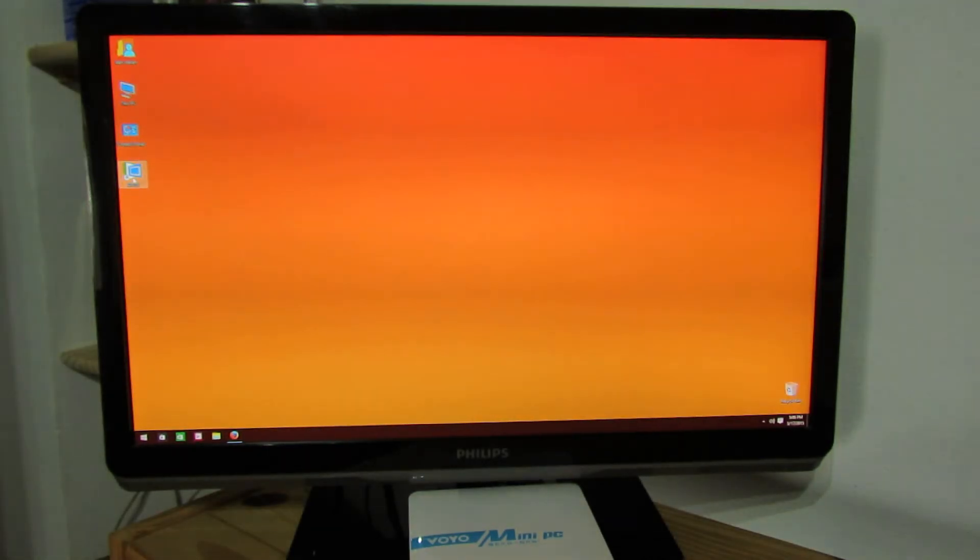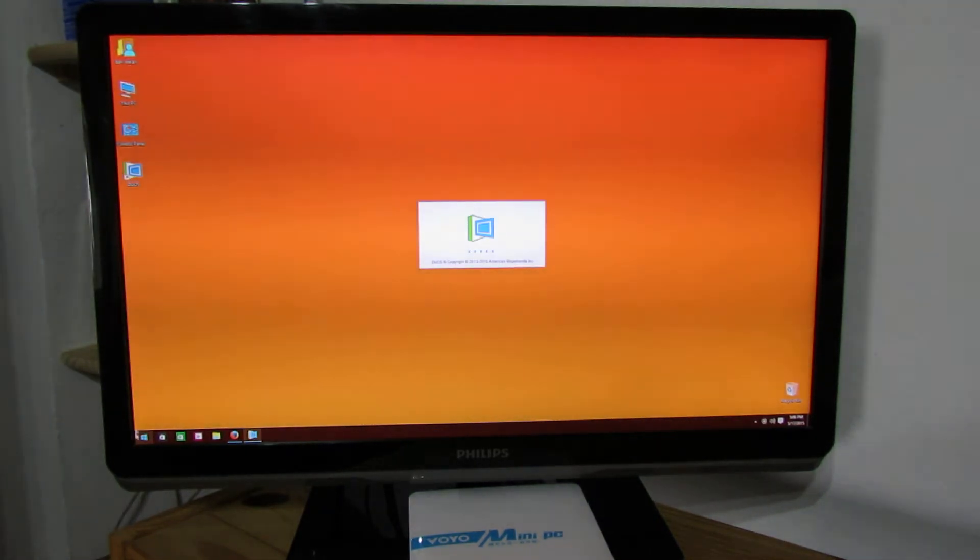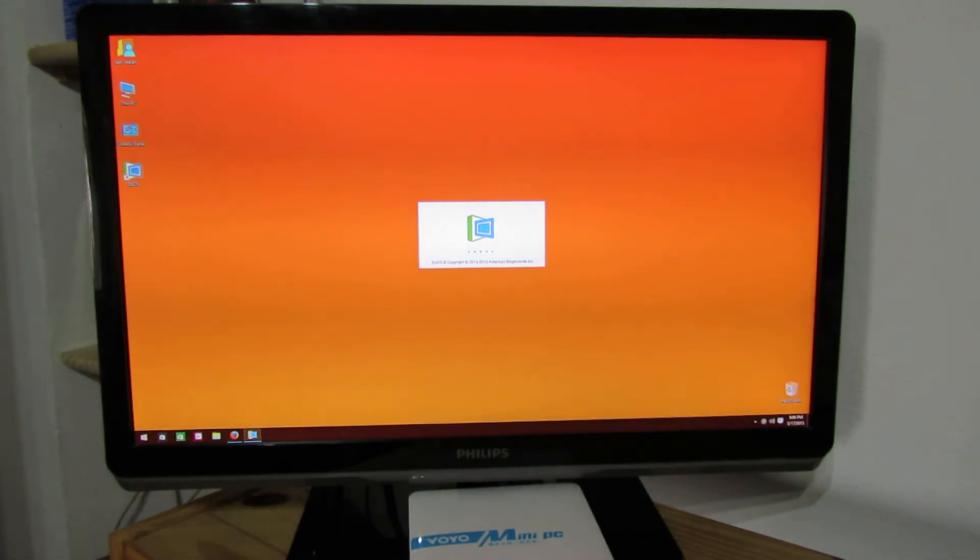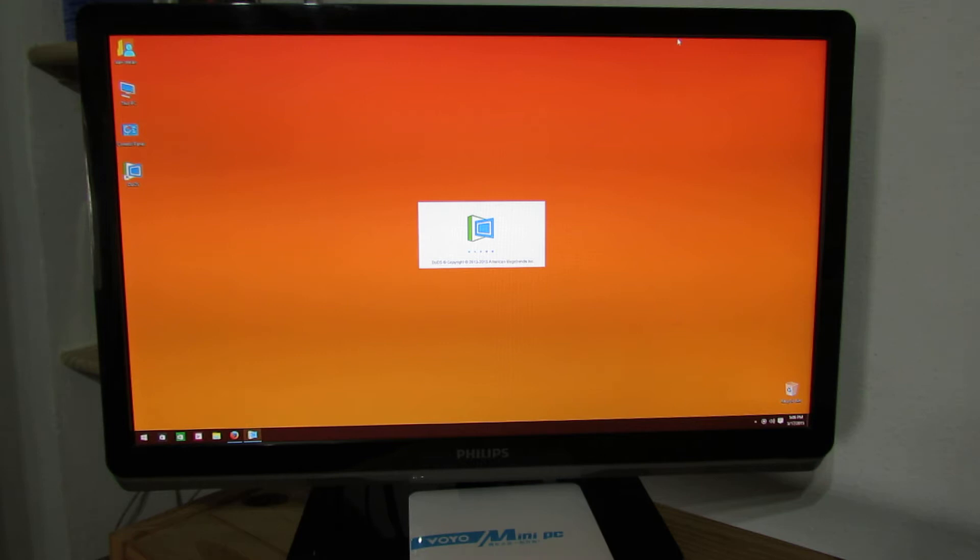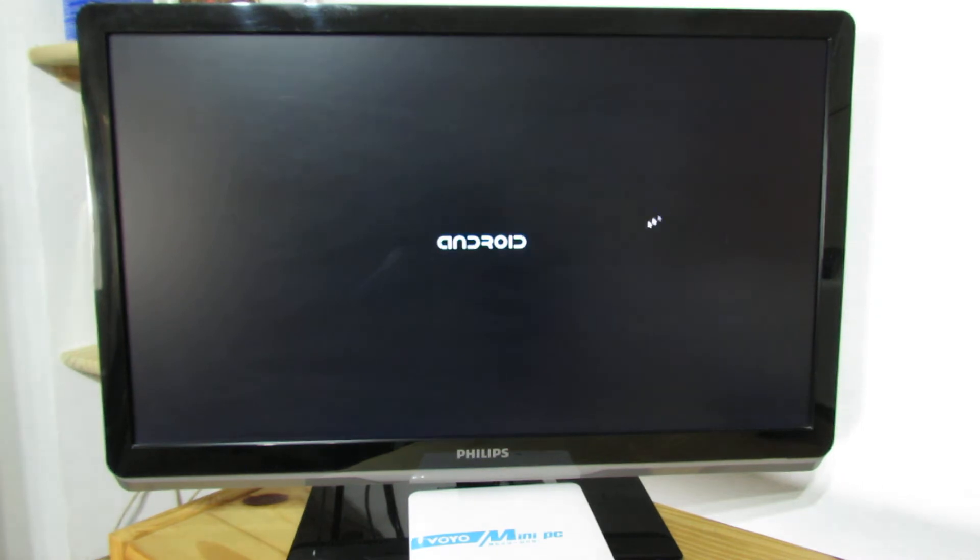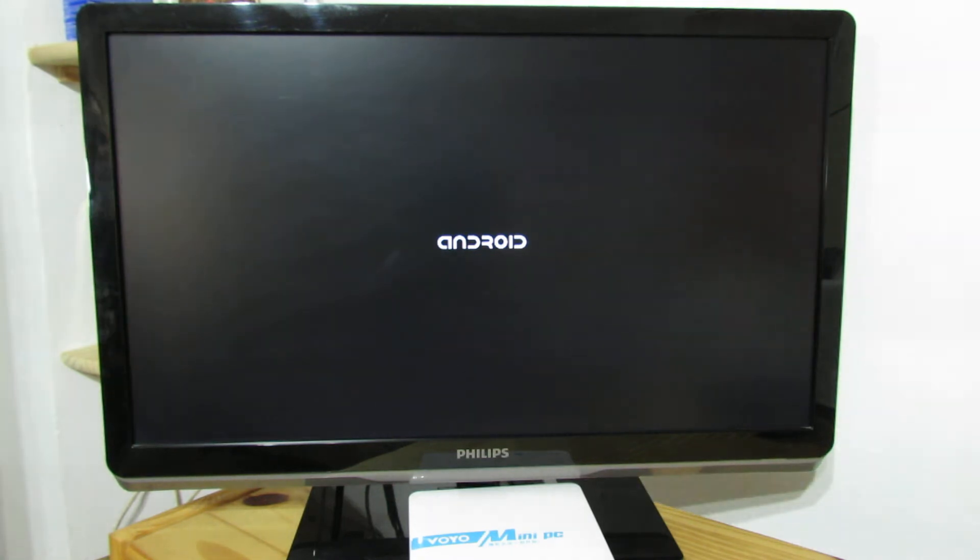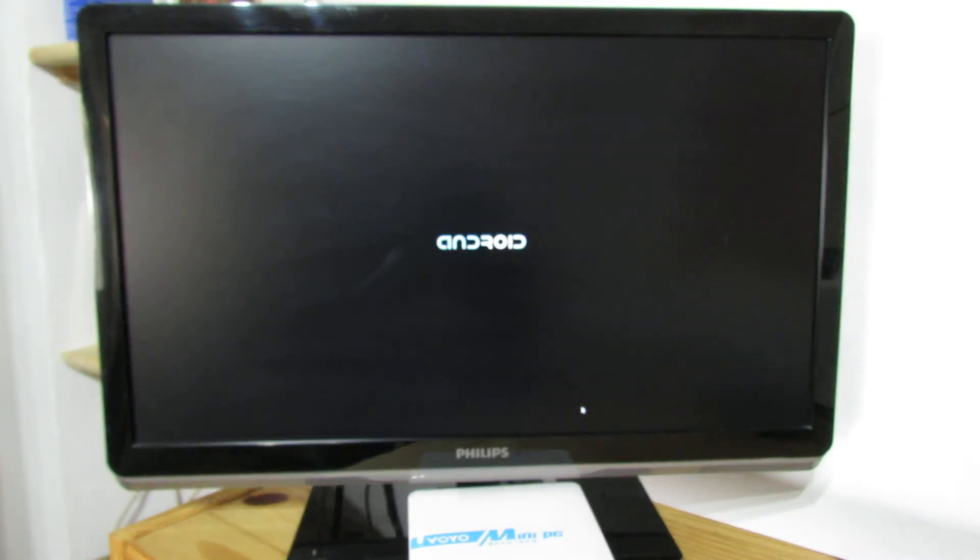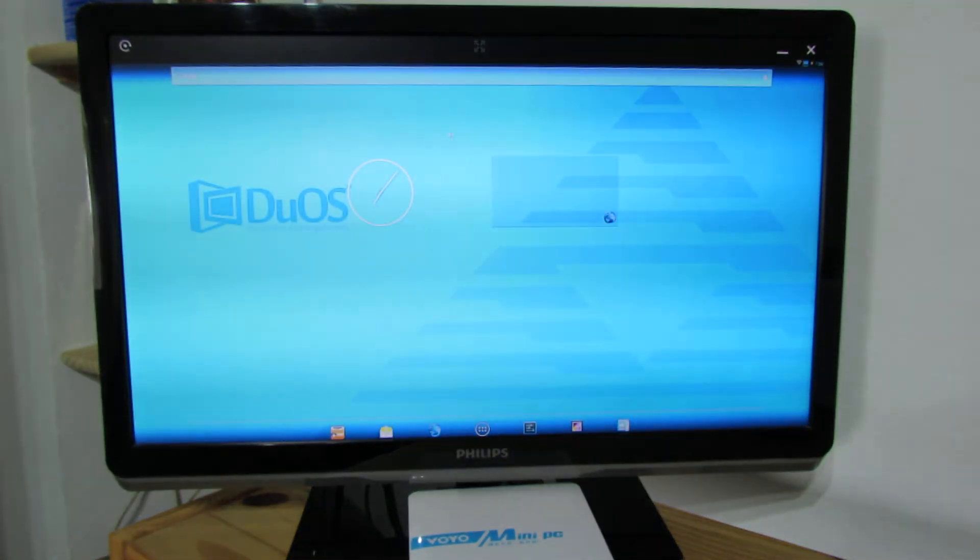Download it, install it and you will have this icon, DuOS. Just run it and wait a few seconds and the Android Jelly Bean system will start. Just wait to load the system. It starts pretty fast.